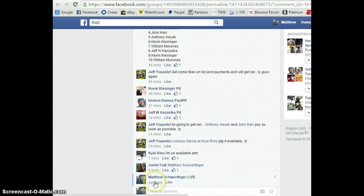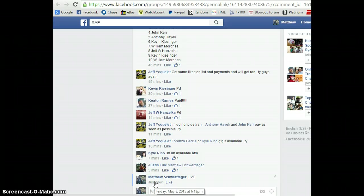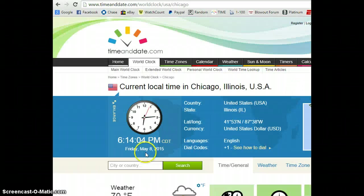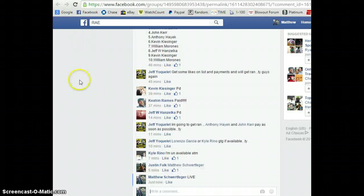Alright guys, we're live. Facebook says 6.13. Just hit 6.14, world clock.